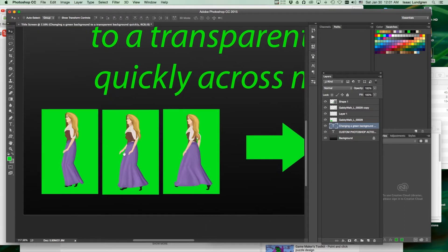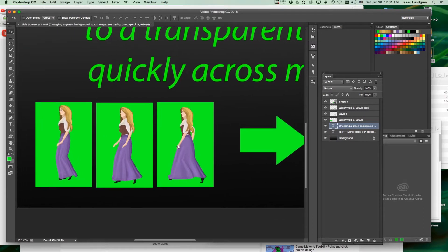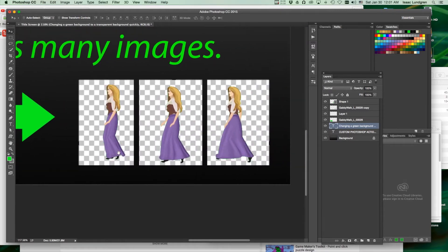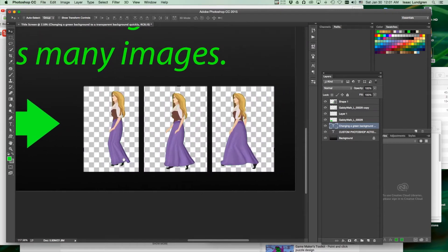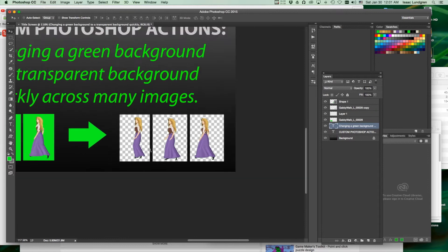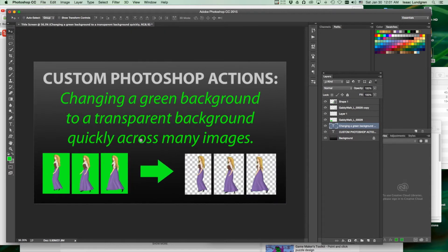For example, if you've got some sprites that you need a transparent background for to import into a game engine such as Unity, this would be an action that you could use for that.